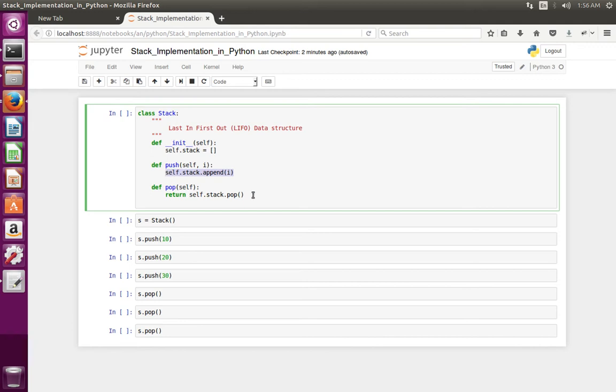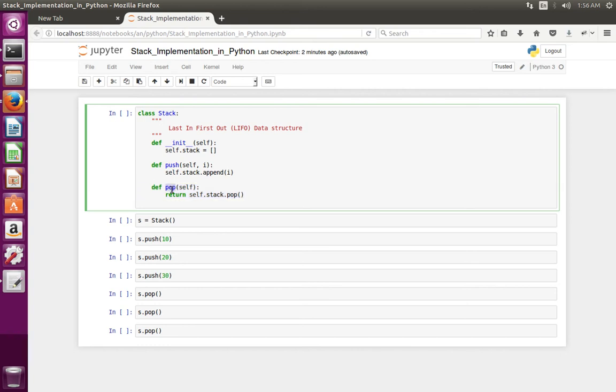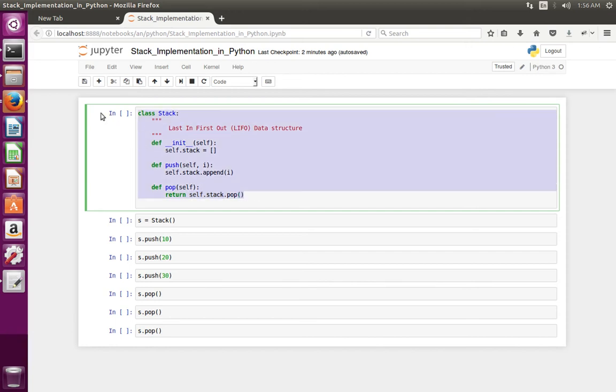Then I have defined another method pop. So in this method we basically pop the value from the python list self.stack. So this is the simple implementation of stack.